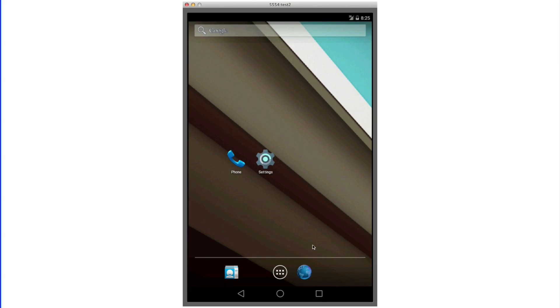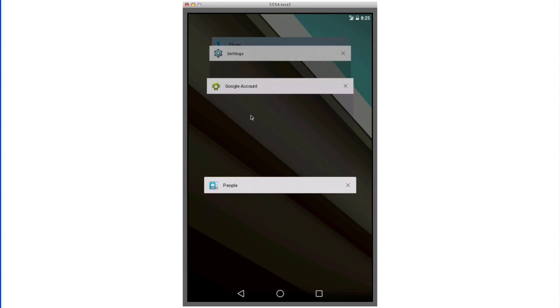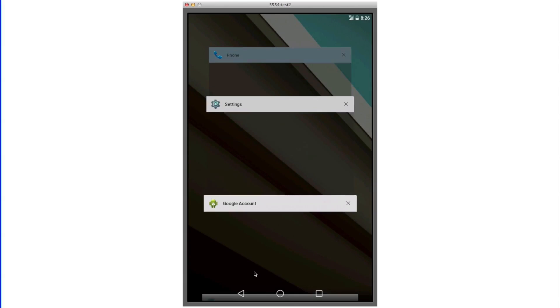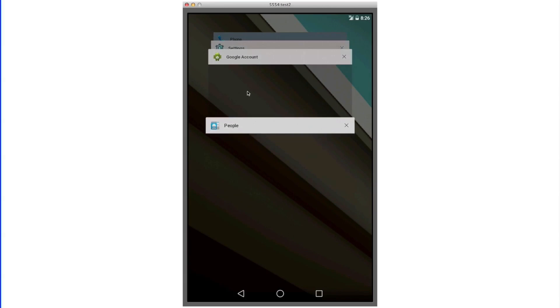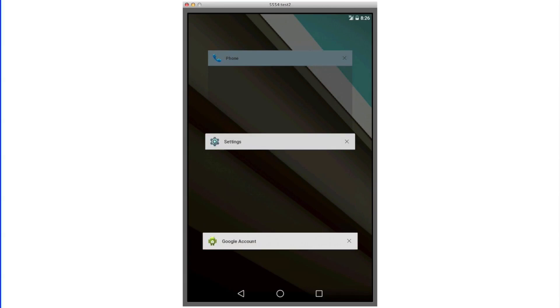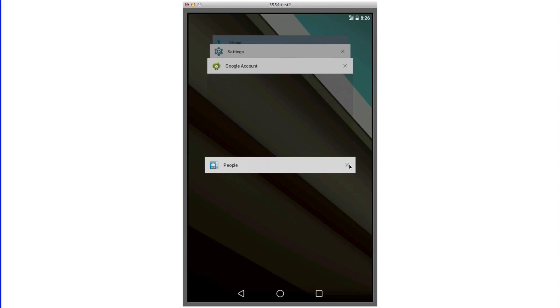As you can see here, multitasking is a little bit different than the previous version of Android. It's more of a 3D layout showcasing the applications that you have open. When you swipe up and down, it brings the newest ones forward and pushes the other ones back on top of each other.